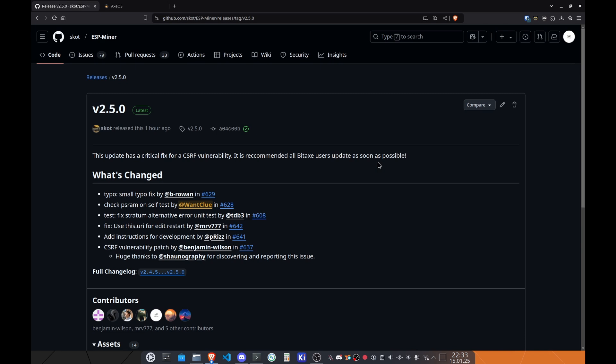So you just open up a web page, and it changes the Bitcoin address of your Bitaxe miner, or any of these other miners that rely on the ESP-miner firmware, and you don't even notice that, because it does not show you this.